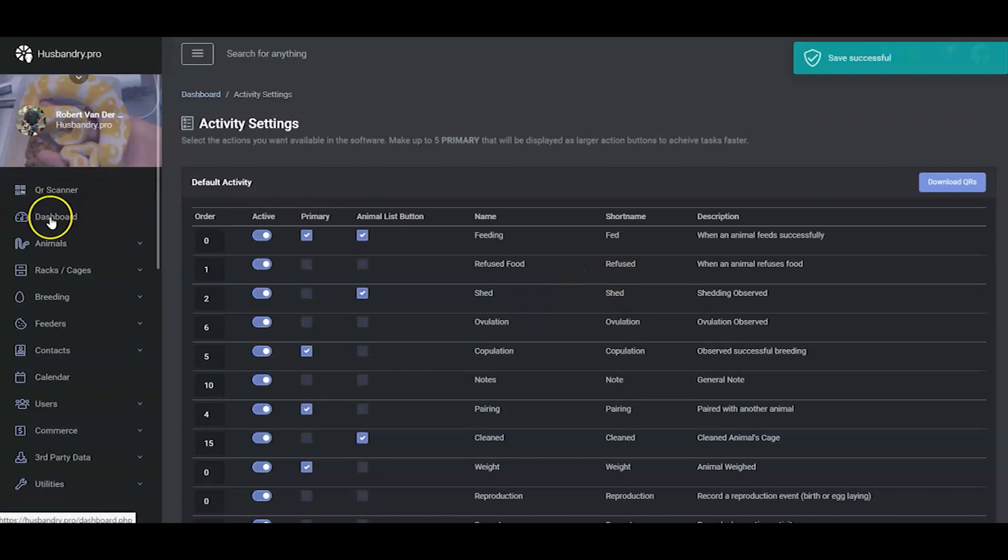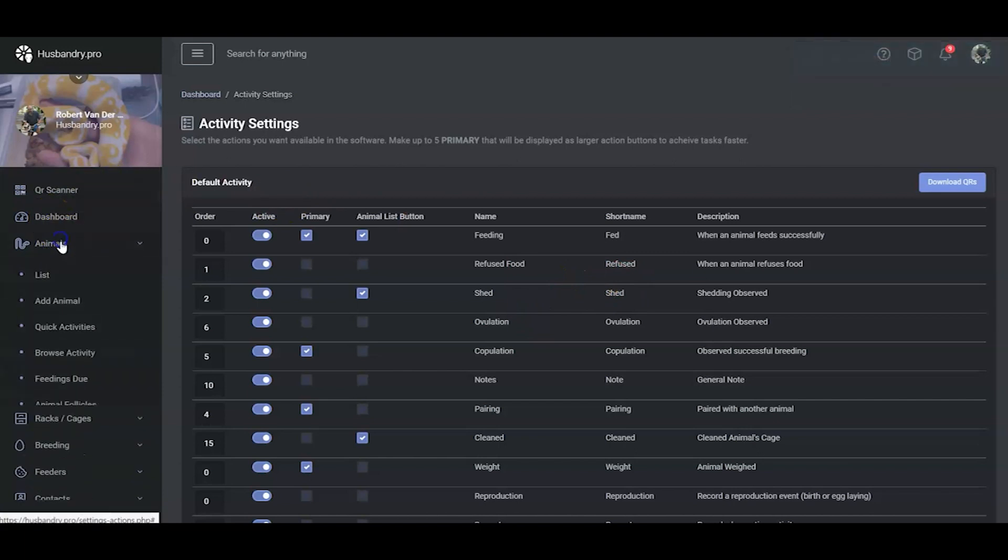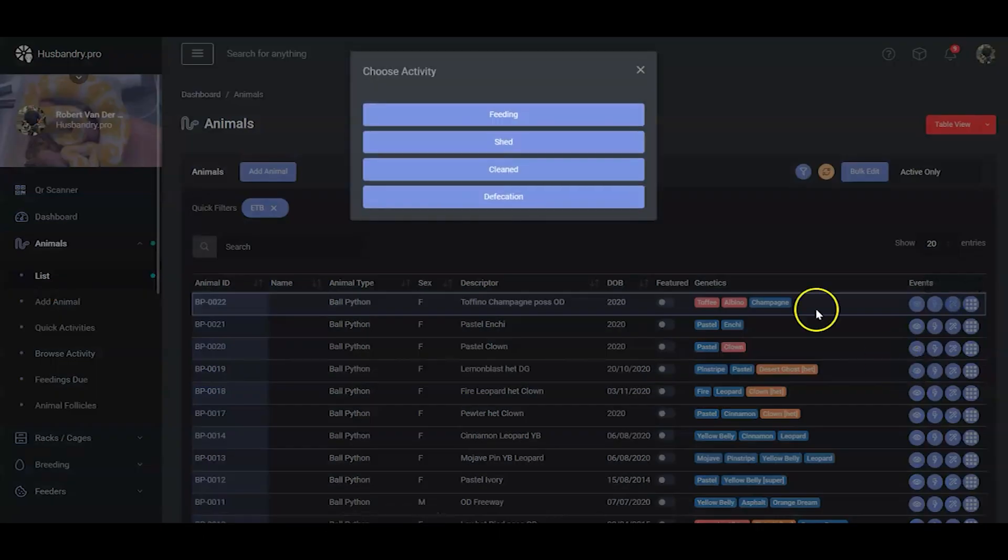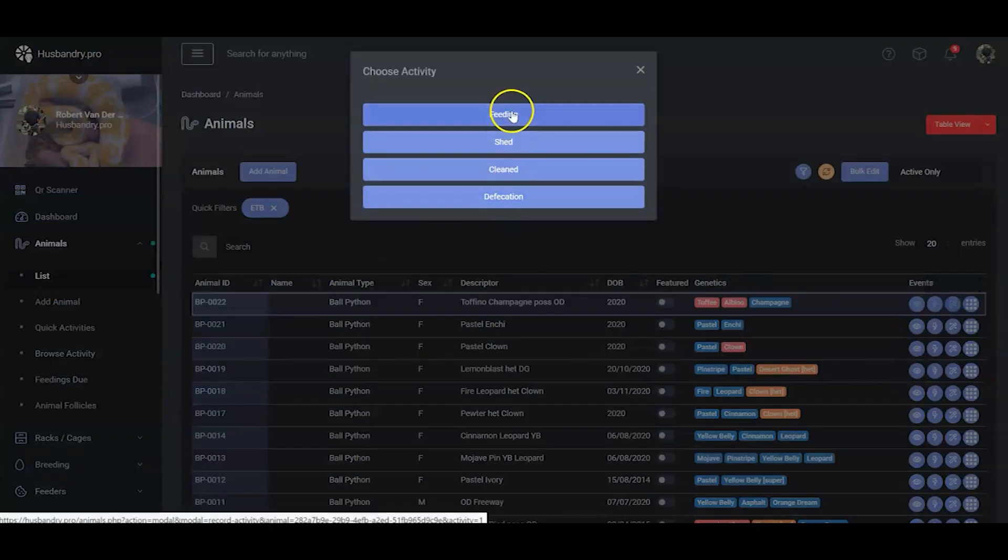Now we'll go back to your animal list now that we've turned those on, and we'll give this button a try.